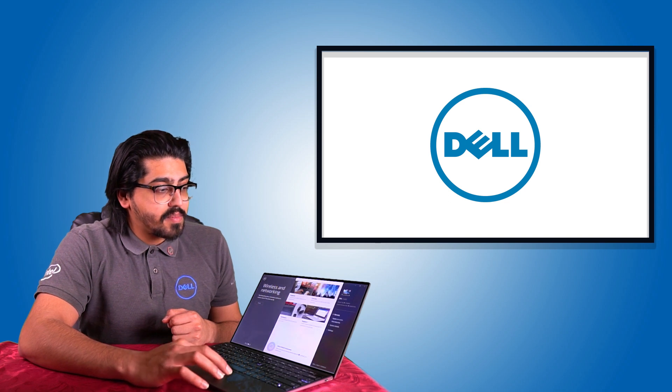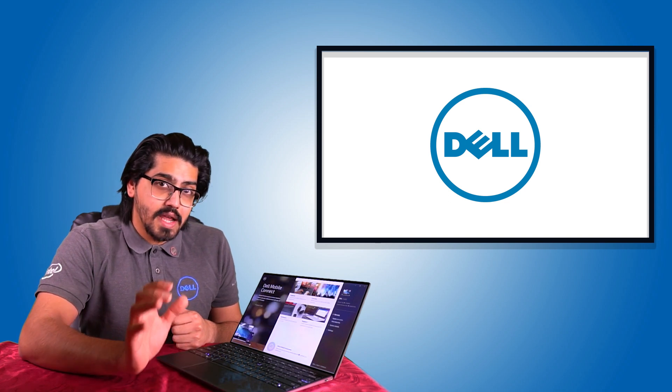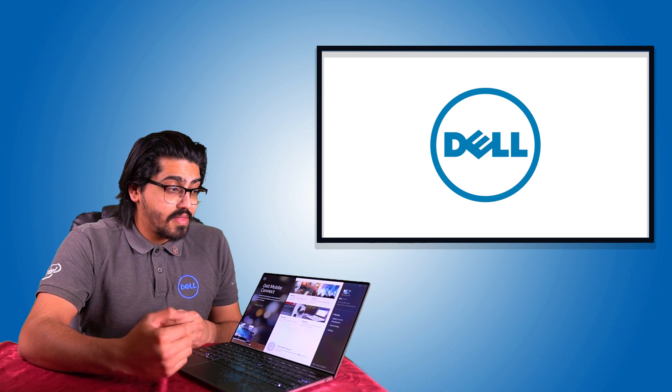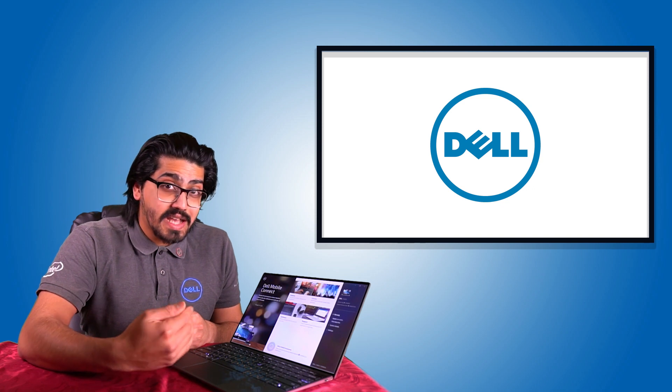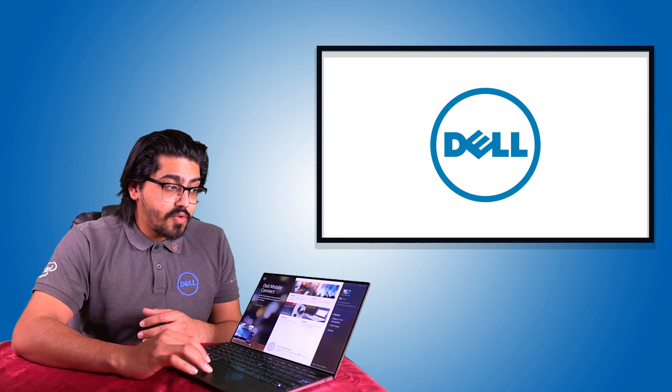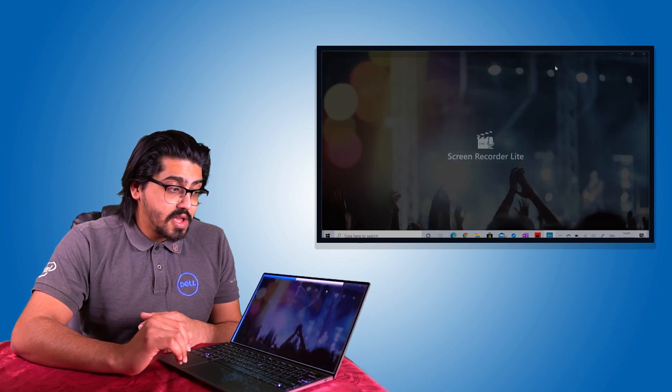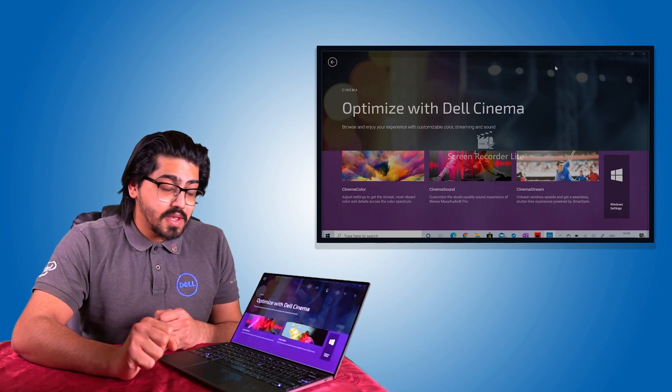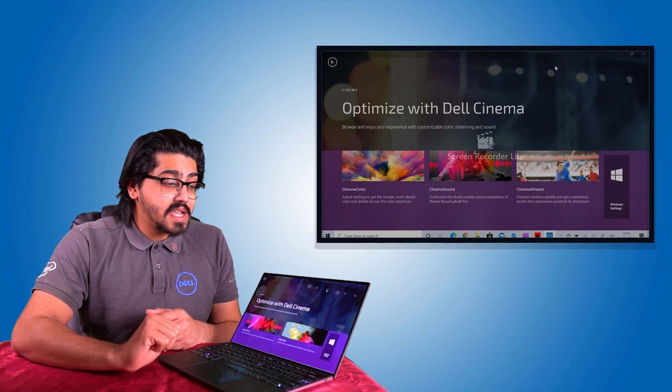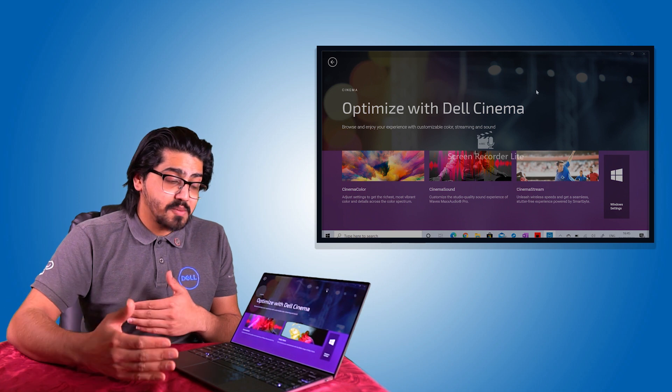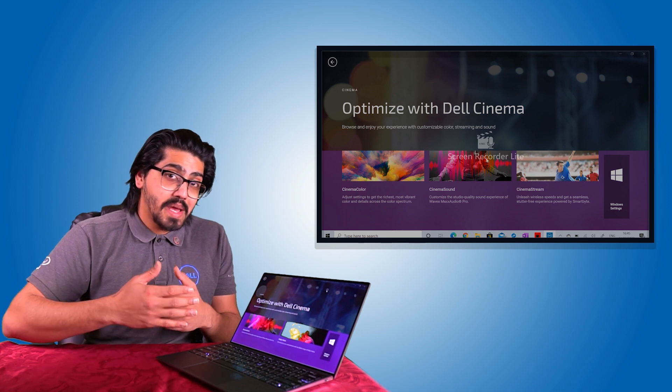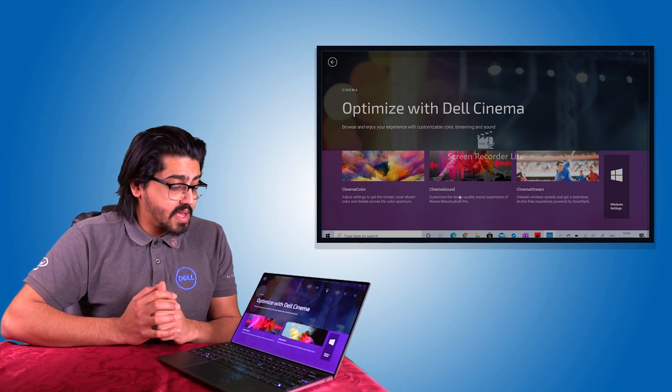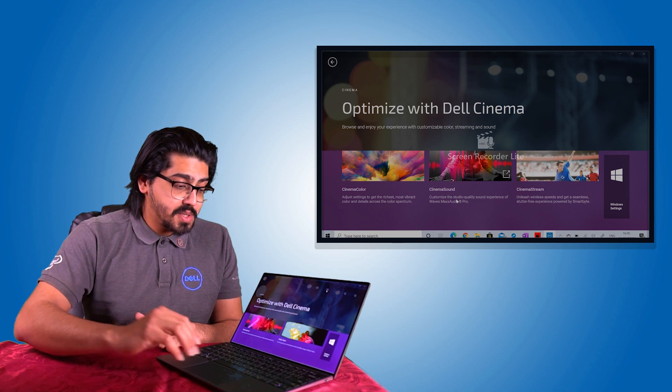But here's the part that Dell provides you that actually works out very useful. On the top right, if you click on cinema, you'll be given a few options. However, on the Dell XPS 13, because it has a higher class display, a best in class display, as they like to put it, it will give you only two options.